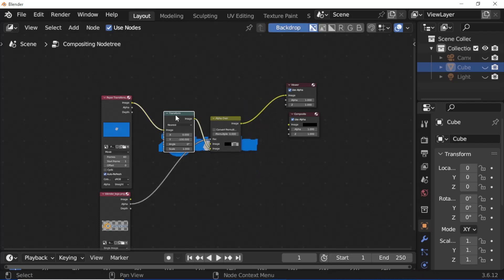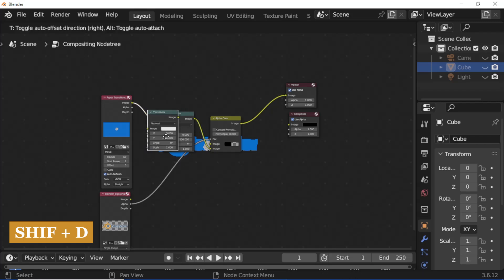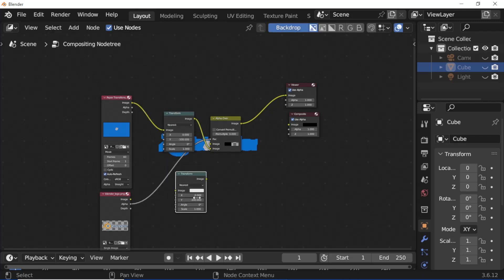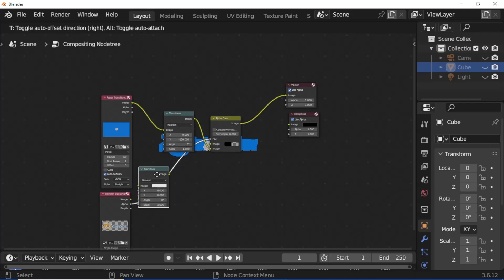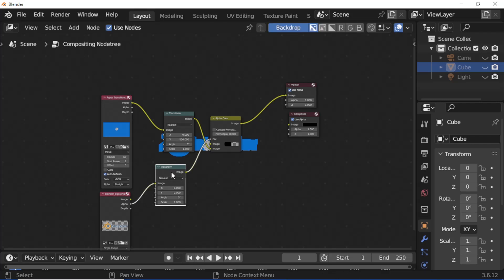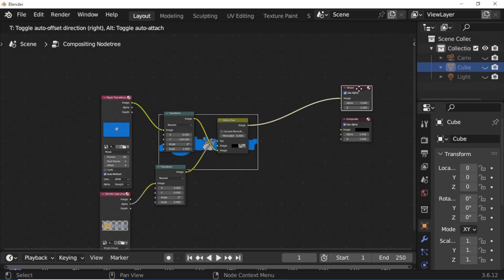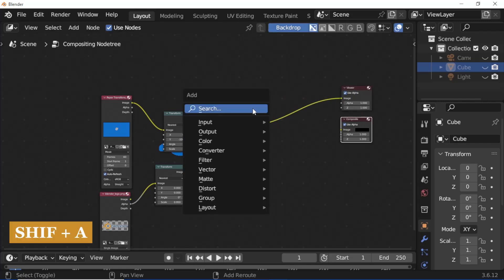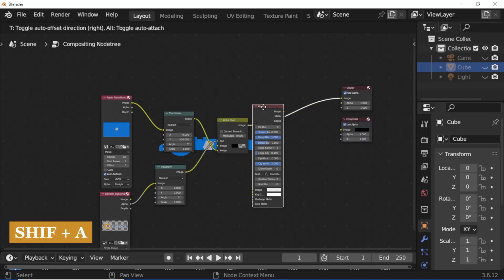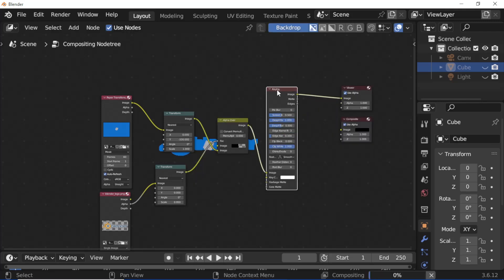Select the transform node and press Shift+E to duplicate it. Set Y position to 0. Select the transform node and drop it on the wire. Set scale to 950. Press Shift+N, add a keying node, and drop it on the wire.